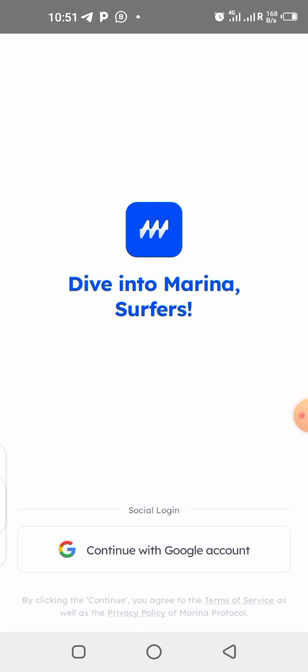To get started on this application, you need to use the link in the description of this video — go down there, click on it, and it's going to take you to where you can download the application. Once you download it, you will need to sign up with an account. You can click on 'Continue with Google' — it's better to use a Google account so it will log you in automatically. Click on it, choose your Google account, and log in.